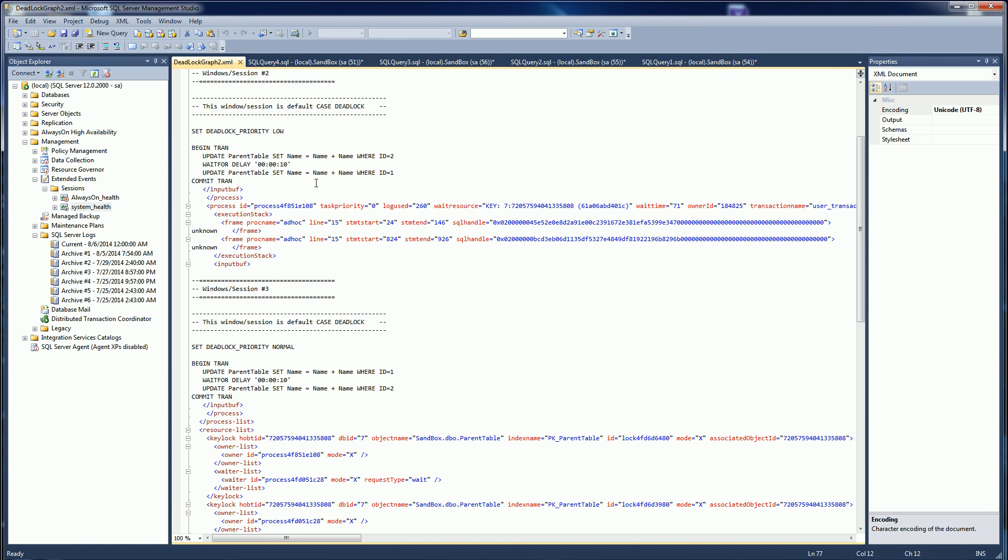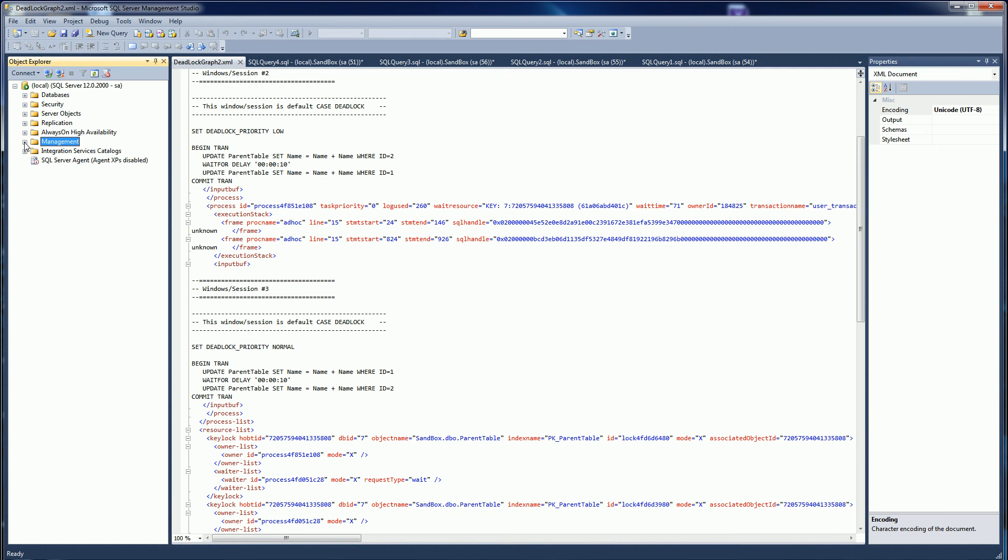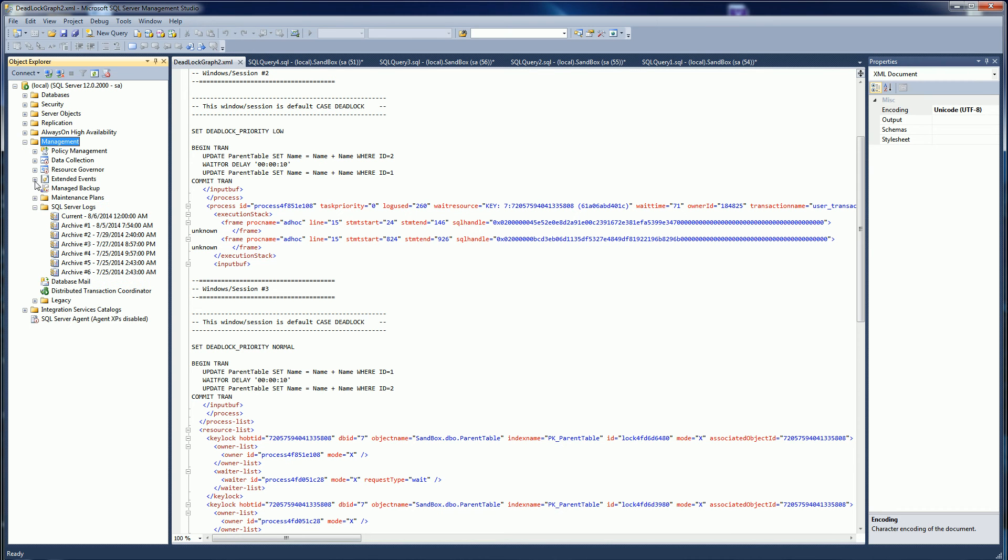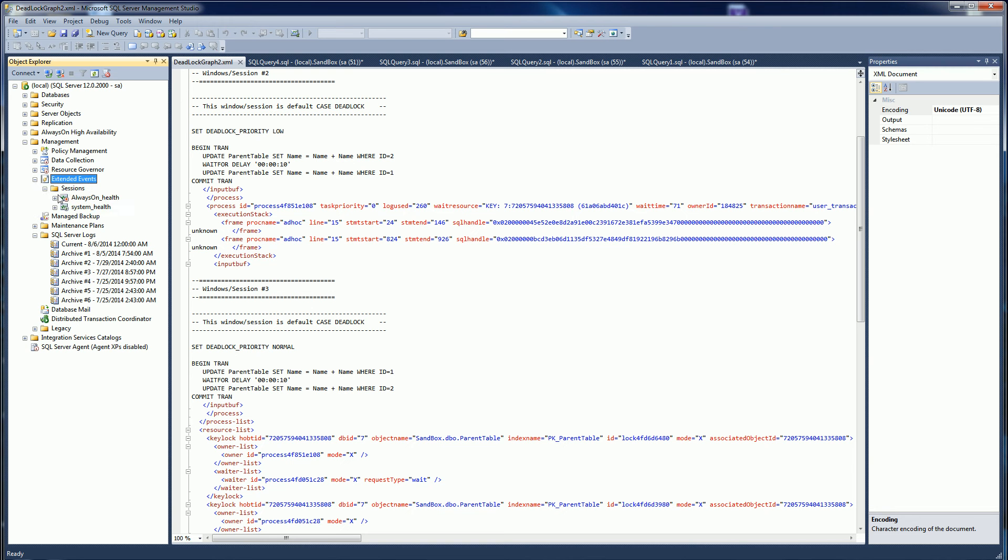In SQL Server Management Studio, you'll have the management node, and under the management node there's something new called extended events. This is actually available in SQL Server 2012 and 2014 with a GUI.